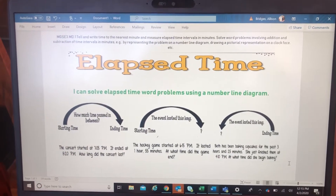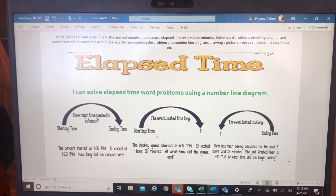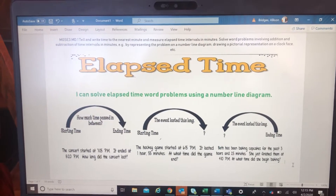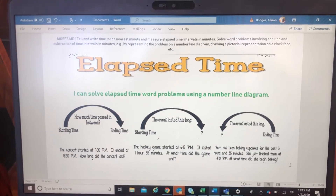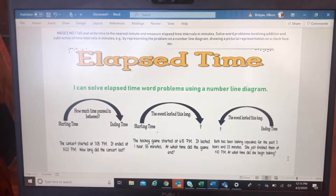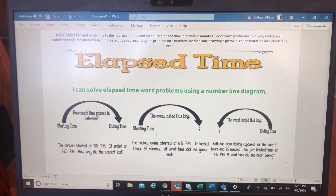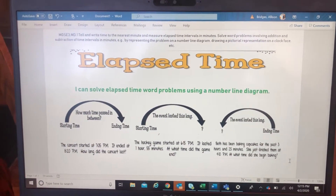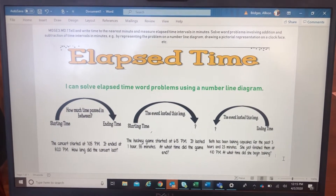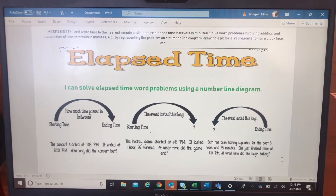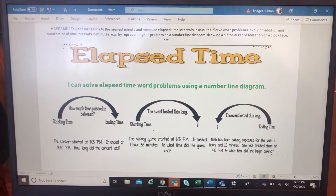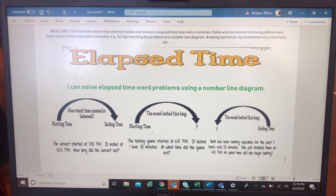We're going to be looking at standard MD1, which is about being able to look at a word problem and figure out how much time has elapsed. There are actually three ways to look at elapsed time and we're going to do that today. I'm hoping by the end of today's mini lesson, you will be able to confidently say: I can solve elapsed time word problems using a number line diagram.